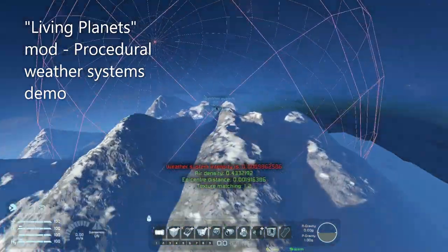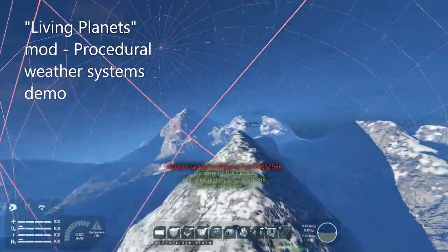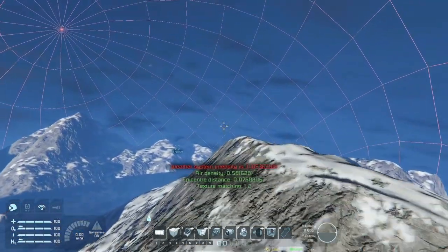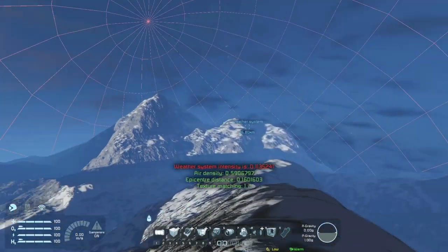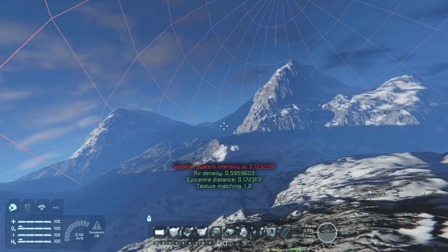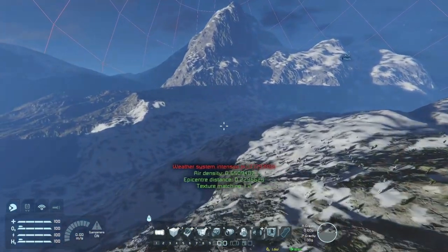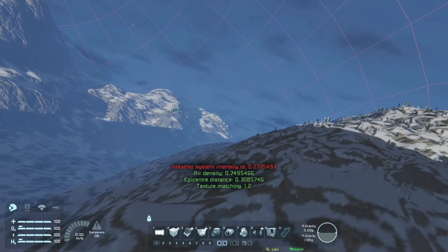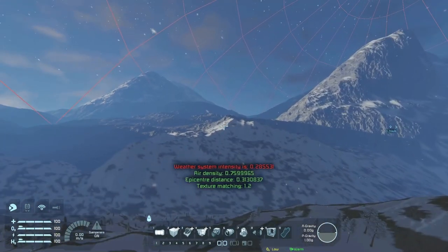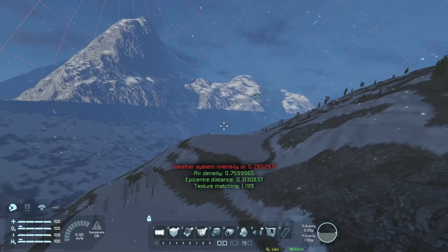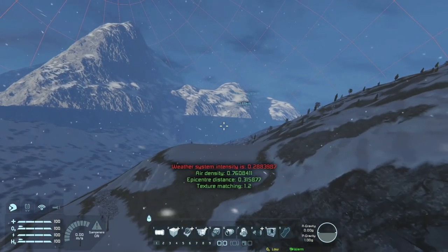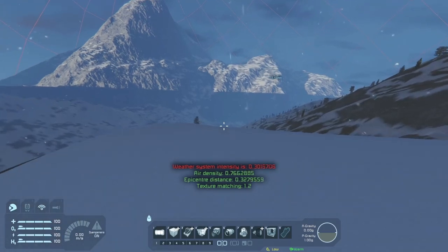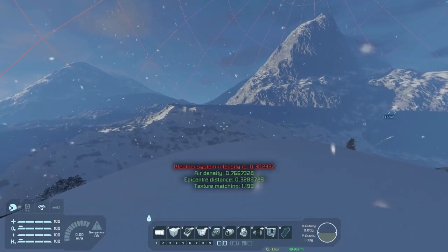What you can see here is a sphere, which is the area of influence of a weather system. The weather system's intensity, shown in red, is calculated by a mixture of things — mainly the air density, the distance from the centre of the weather system, and what texture the weather system is over. So if it's a snow system, it needs to be over snow or ice, otherwise it won't display. The intensity ramps up in accordance with those variables going up.